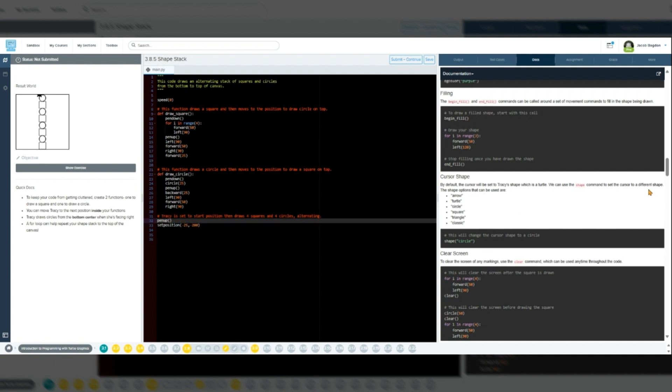Finally, we will set Tracy to the start position and then pull both of the functions we defined into a for loop that is iterated four times so that Tracy will draw four squares and four circles, alternating.